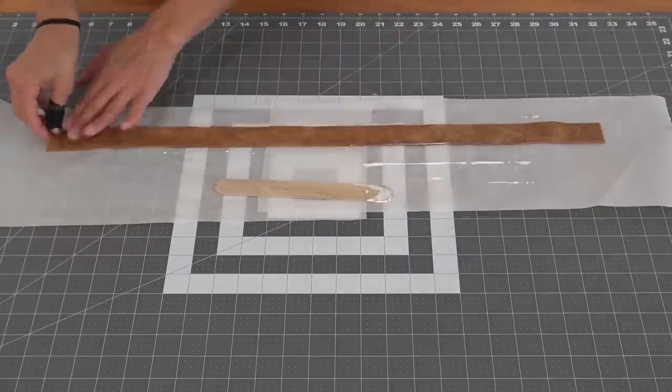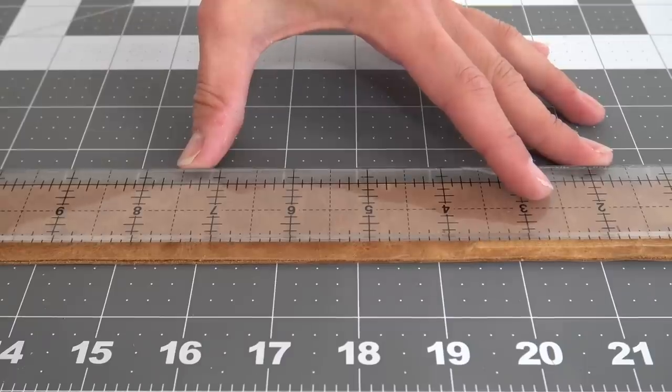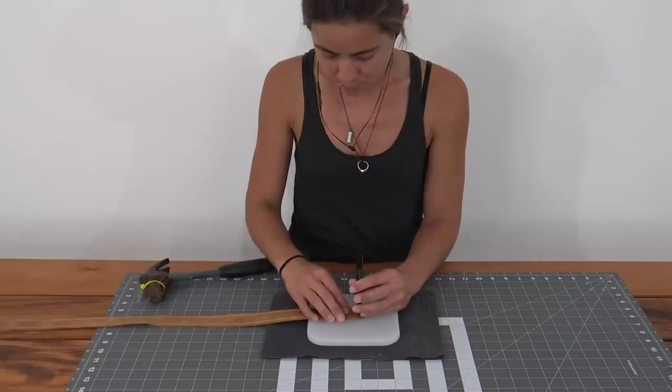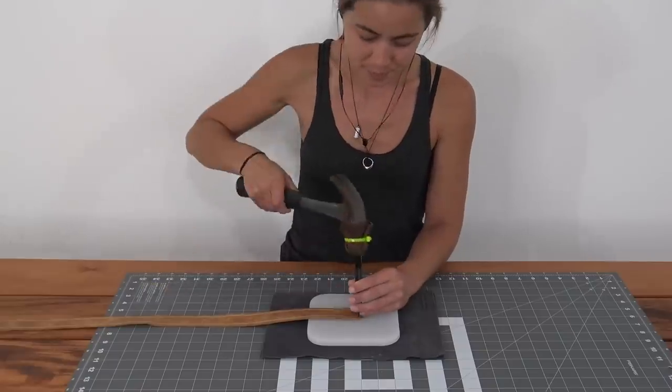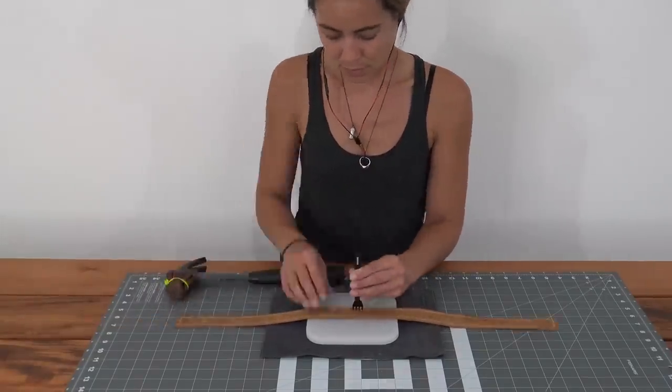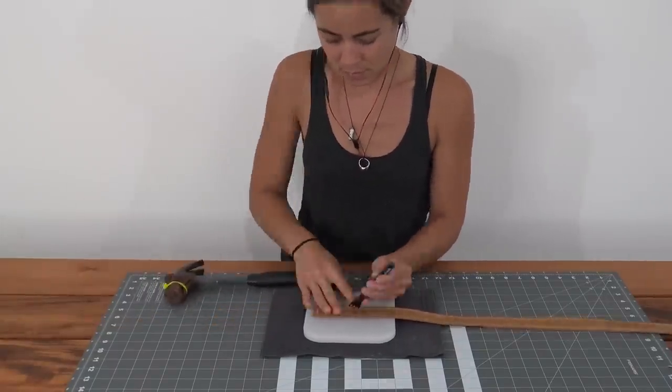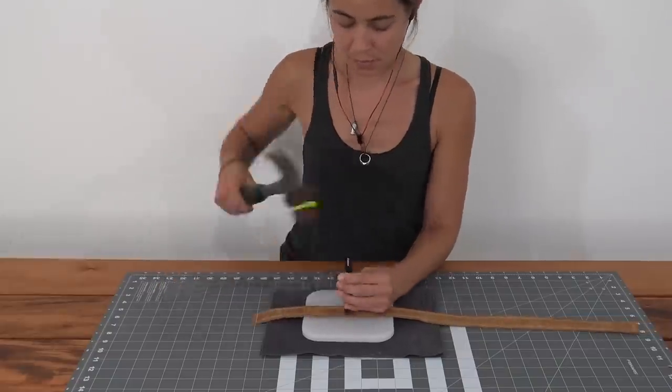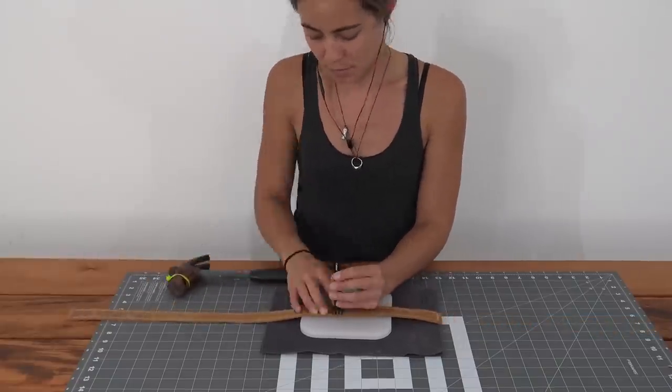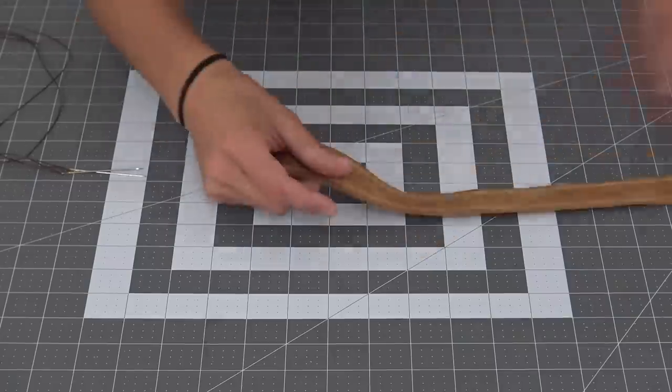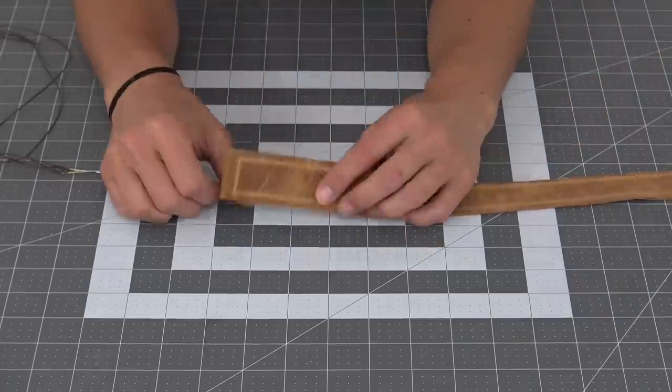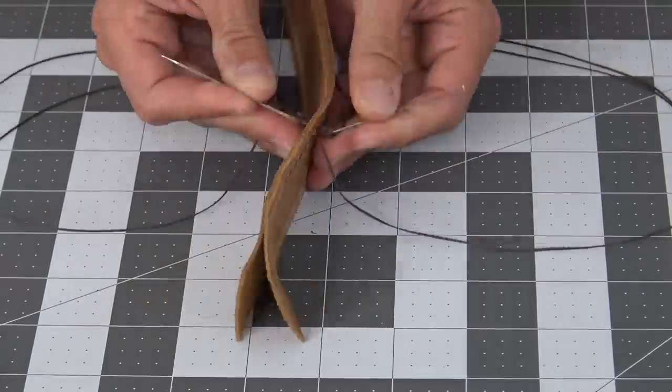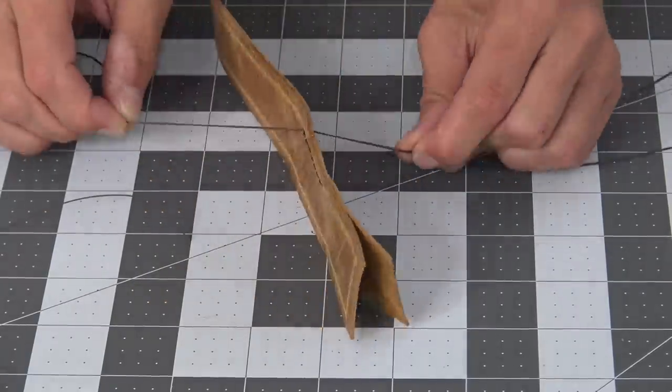Once again, I scored lines and I punched holes. I stitched all the way up each side of the strap while still leaving the ends free.